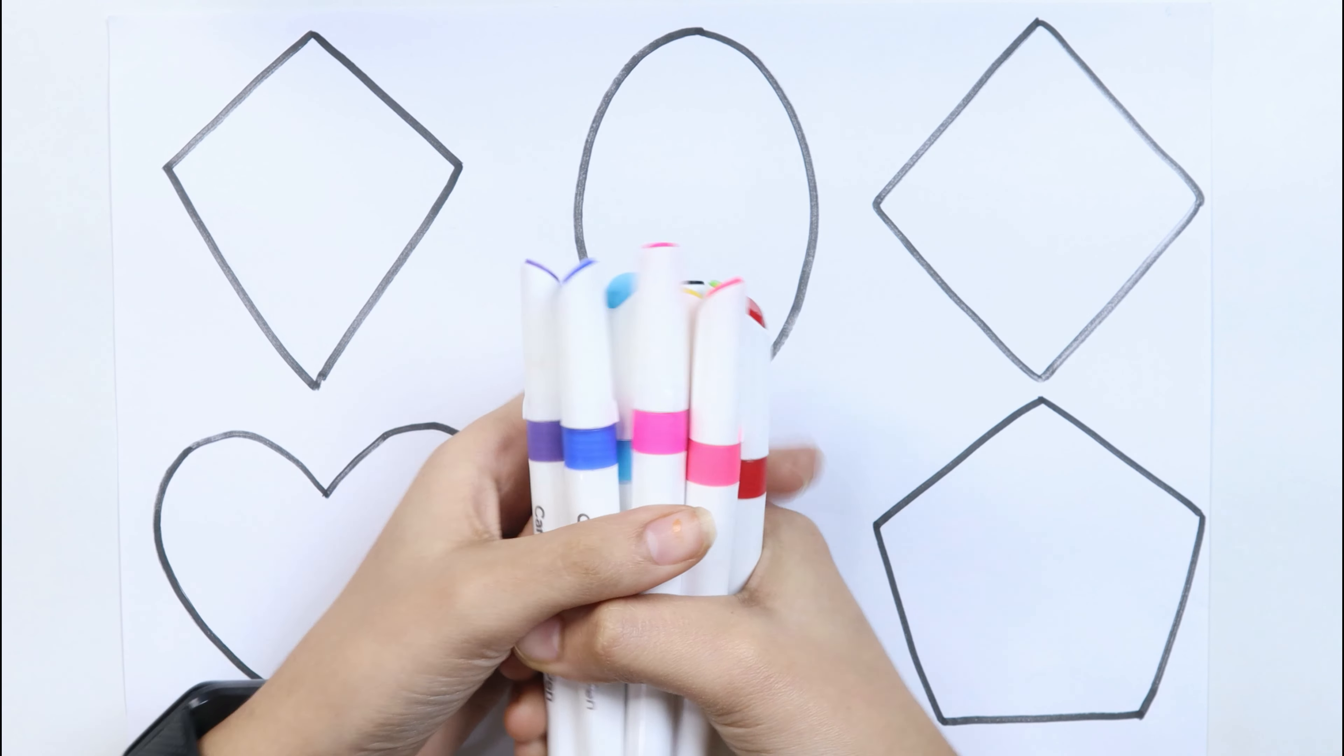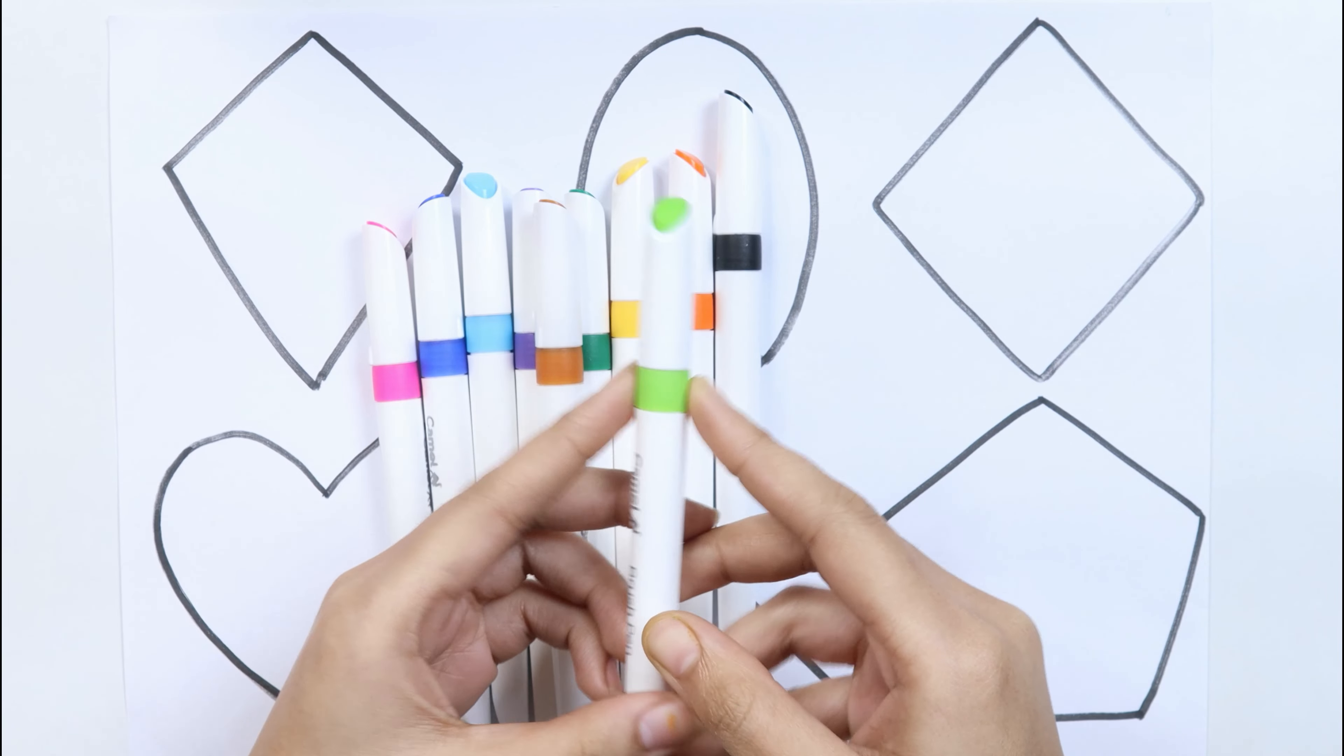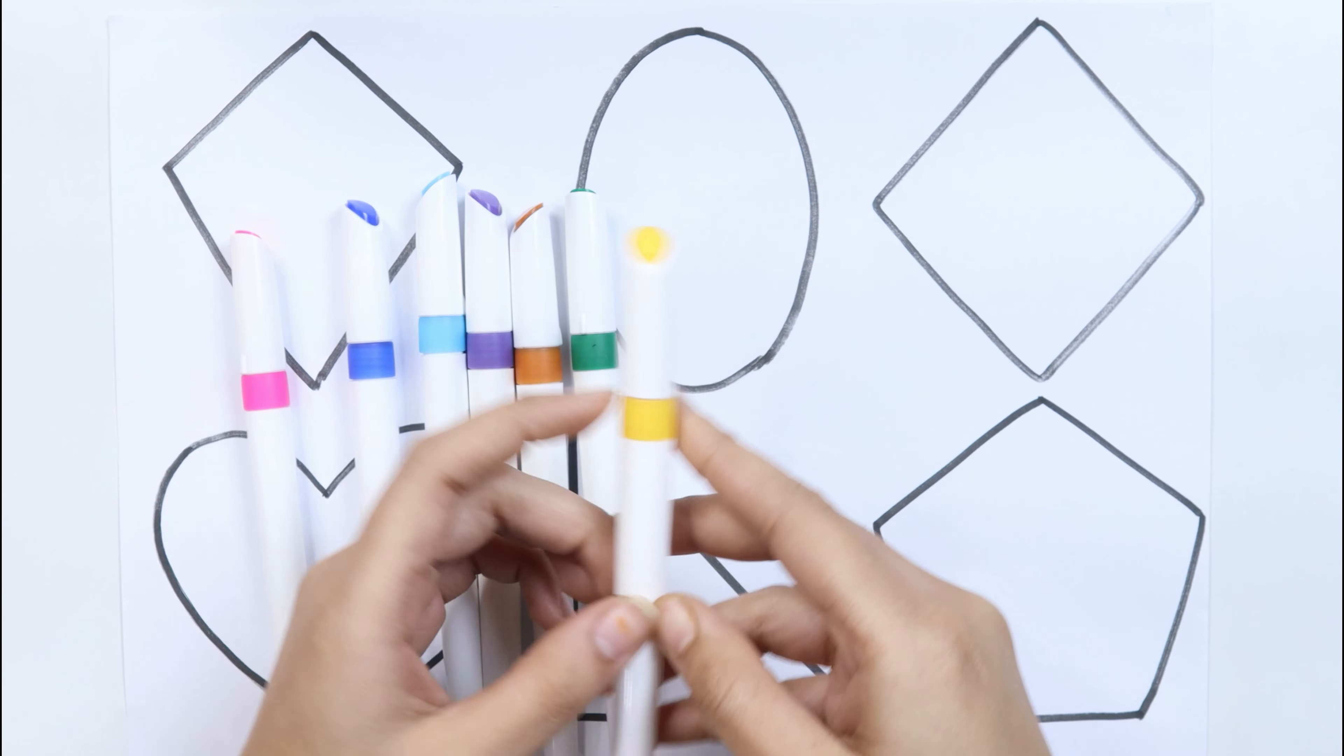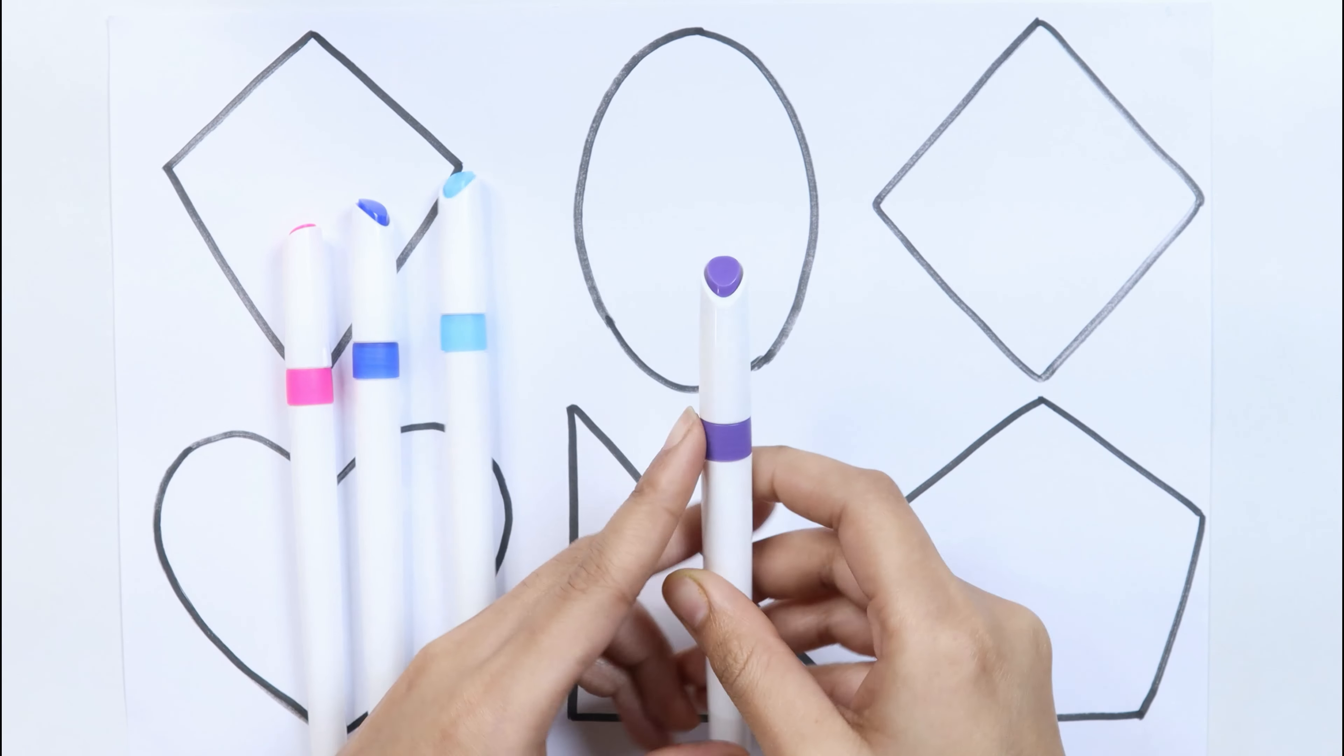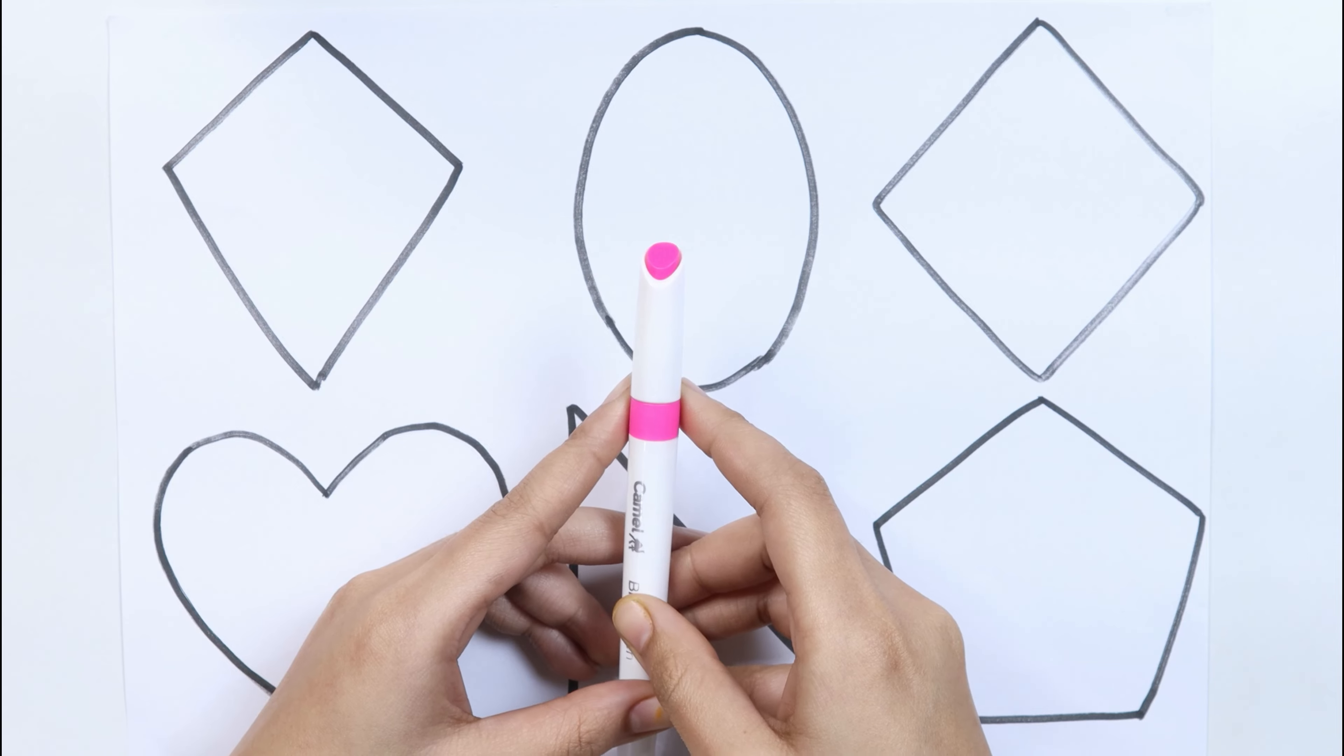Let's learn some colors. Red color, pink color, light green color, black color, orange color, yellow color, dark green color, brown color, violet color, sky blue color, blue color, light pink color.